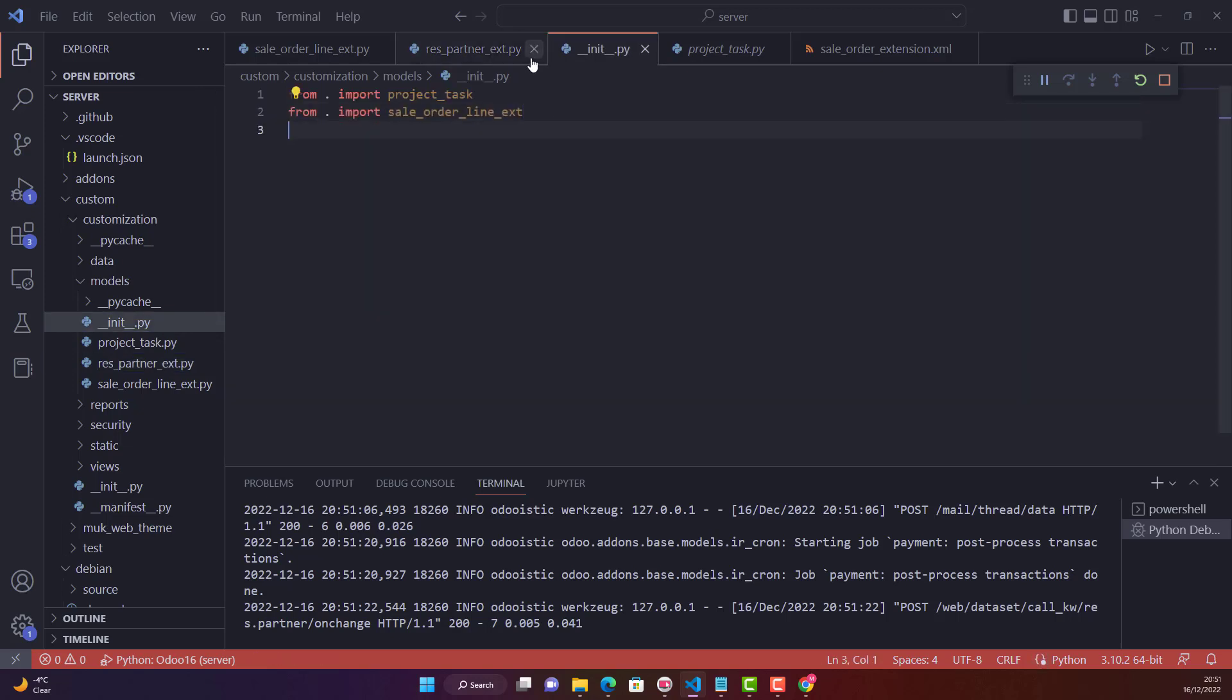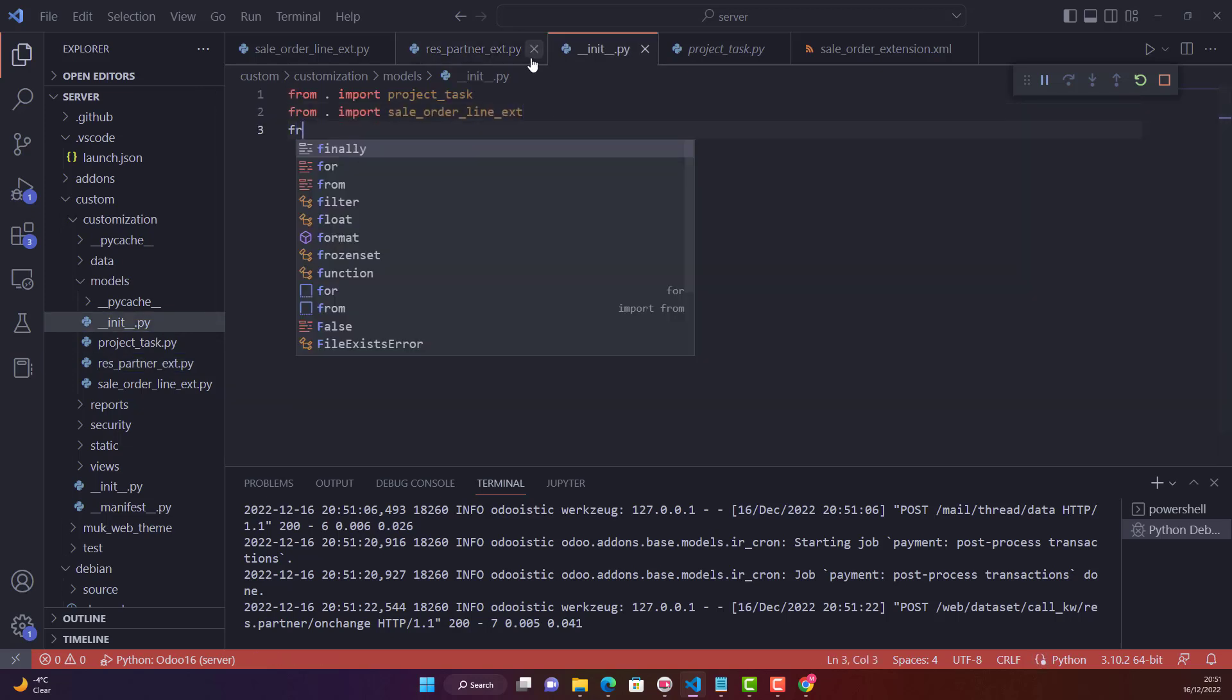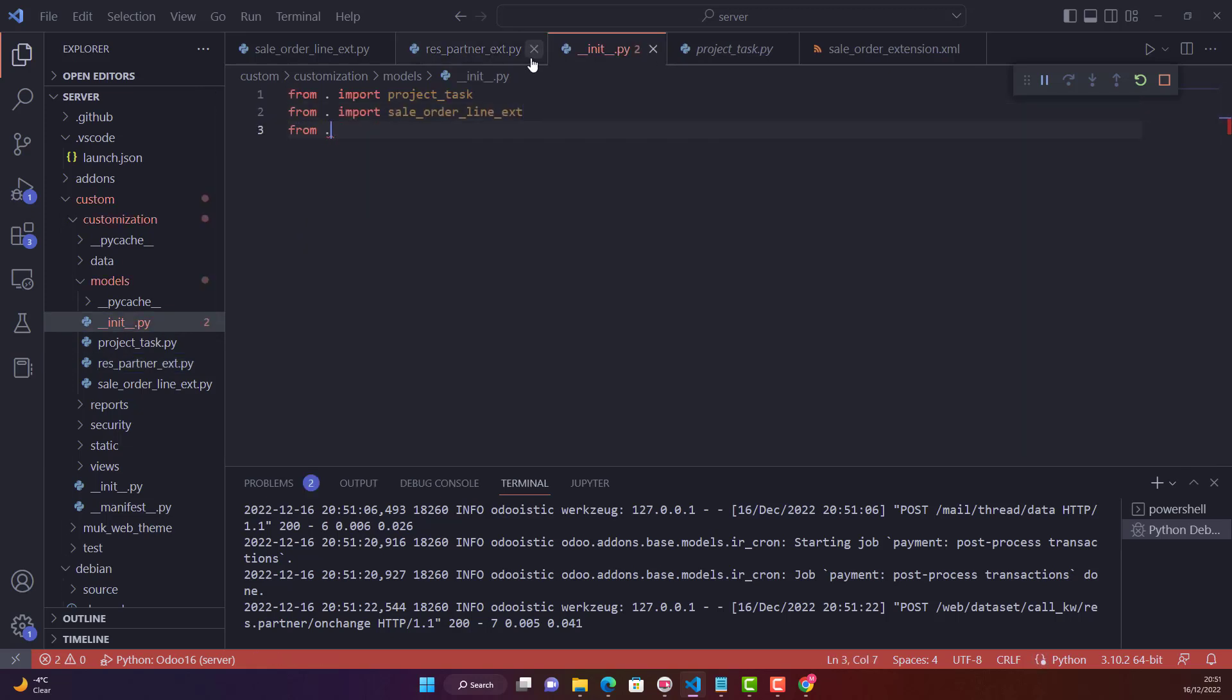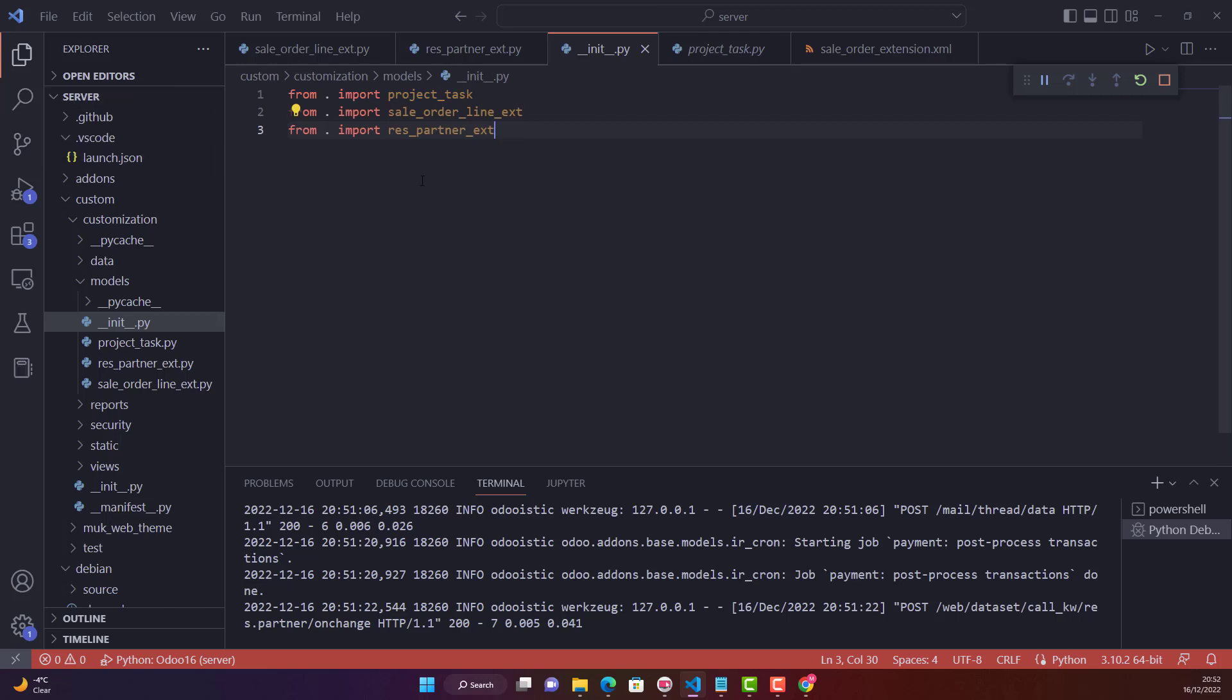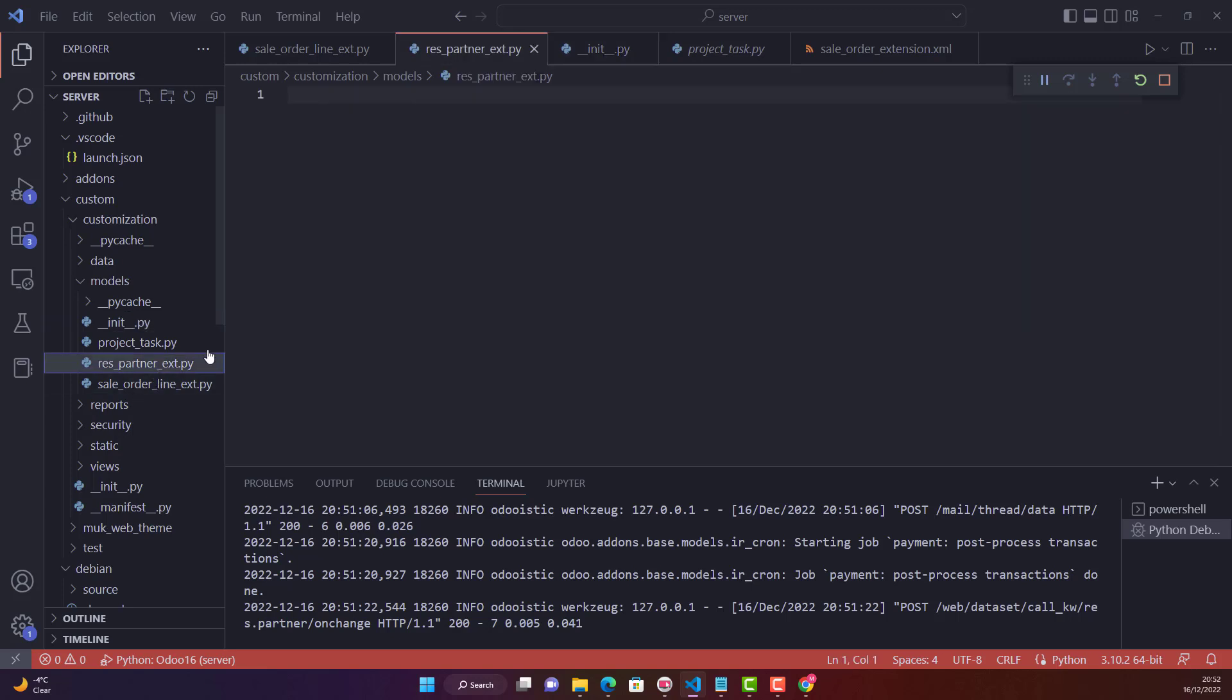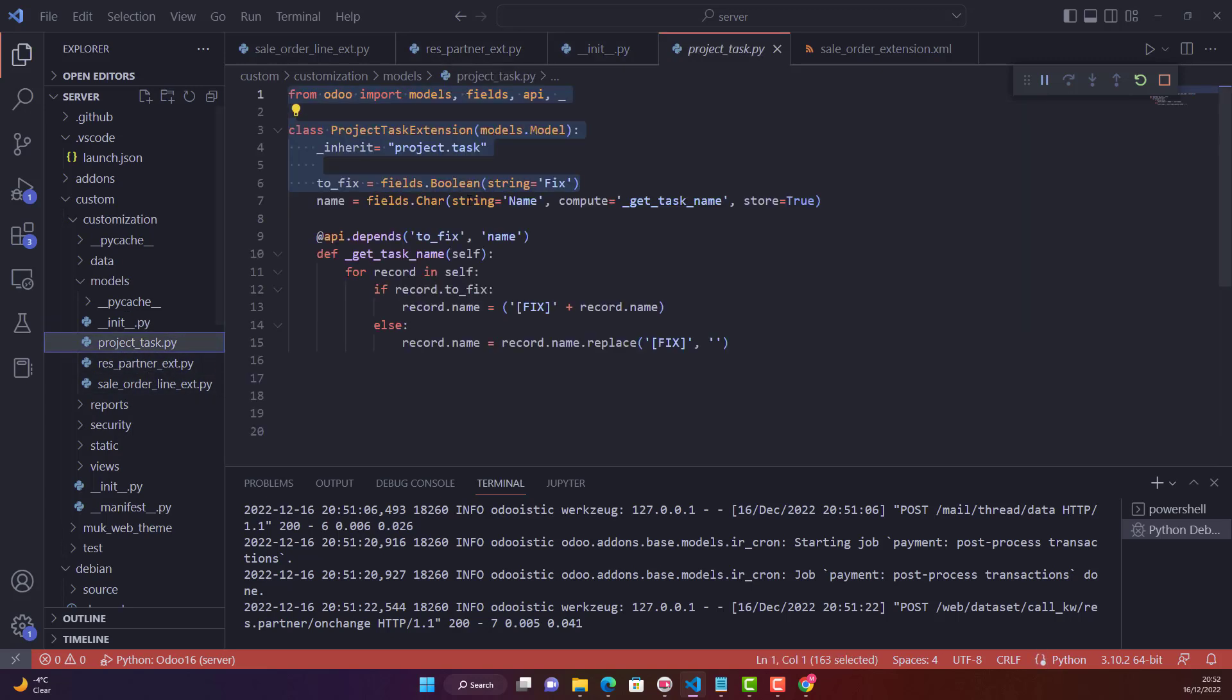Once you create a new Python file, you need to add it in your init file. So I'll add import res_underscore_partner_underscore_extension, just abbreviation for extension ext.